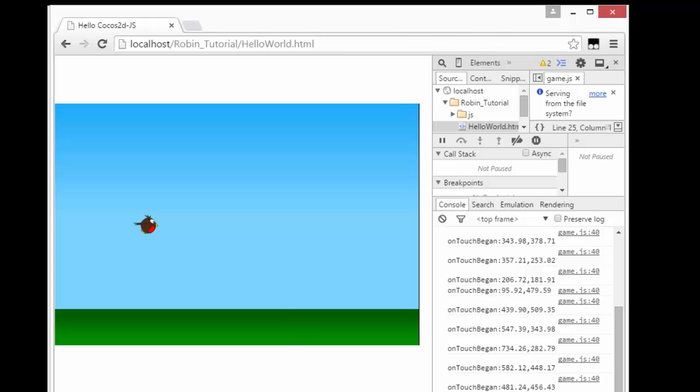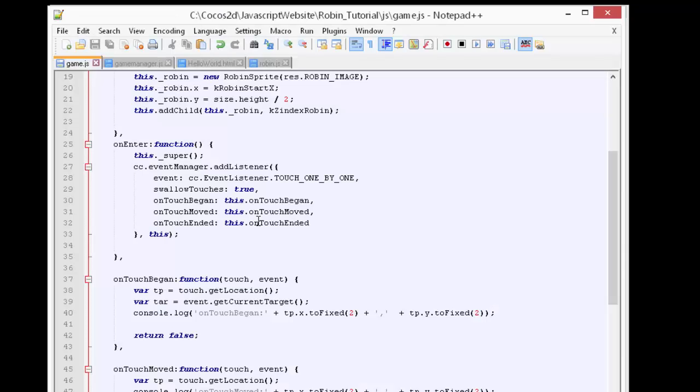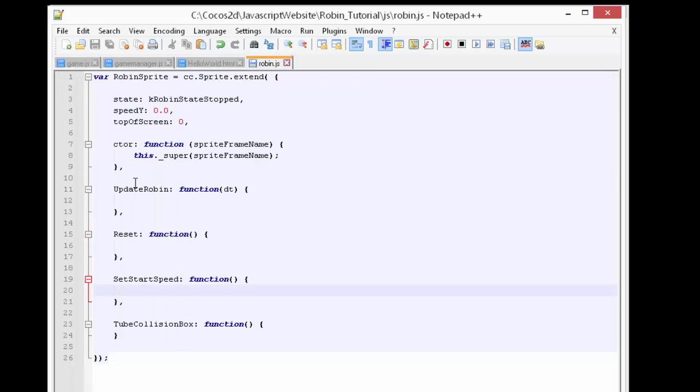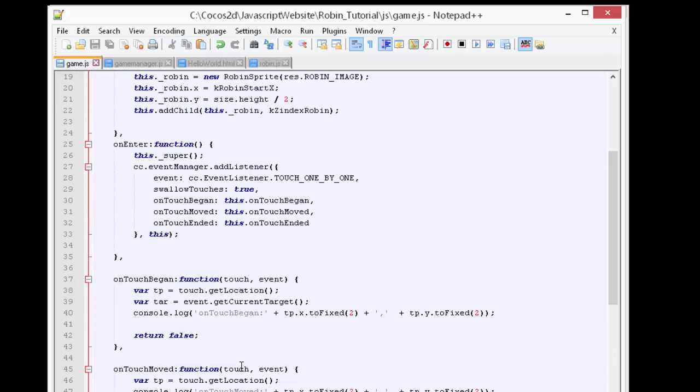The first thing we need to do is we need some way to update the position of the robin continuously every frame. The way to do this is to schedule a function to be called, and it's actually very easy to do.